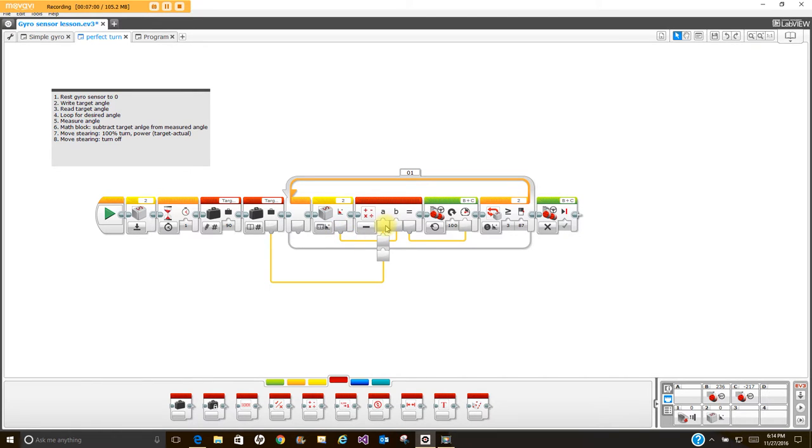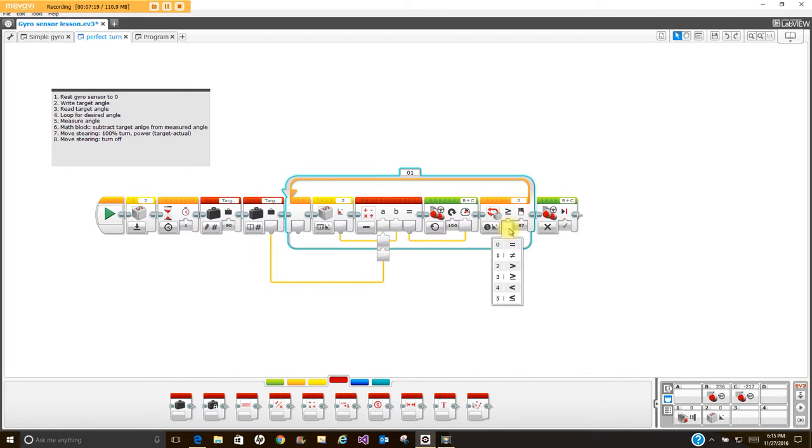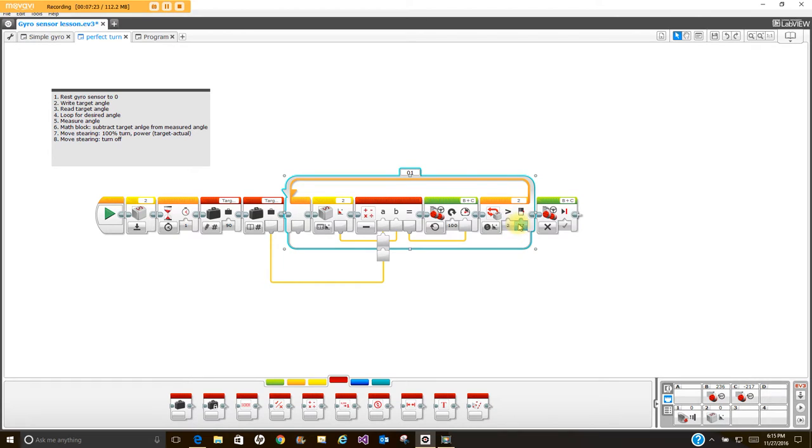It's going to start out going really fast but then it's going to start slowing itself down as it gets closer to the desired angle. Then I have the loop block here where I'm going greater than or equal to. You see I have it at 87, I'm going to set this to 90 and I'm going to let you see what actually happens when I run this program. So I have it set for 90, my target angle is 90, I want it greater than 90 degrees and I want it to stop. I'm going to run this program.